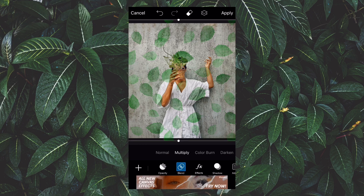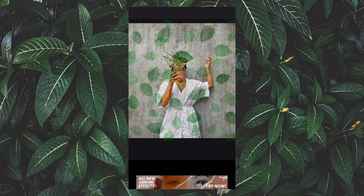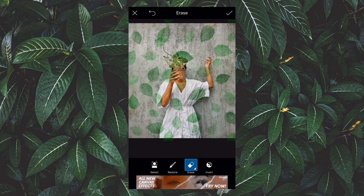Then click on multiply, and click on the erase tool and start erasing — or you can just click on background and that's it.